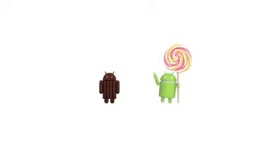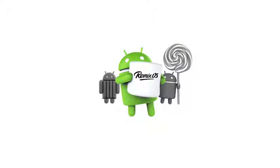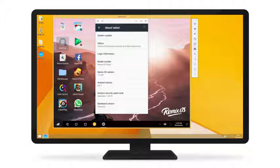Why emulate on KitKats and Lollipop still? RemixOS Player is based on Android Marshmallow. Don't emulate like it's still 2014. Get up to date!